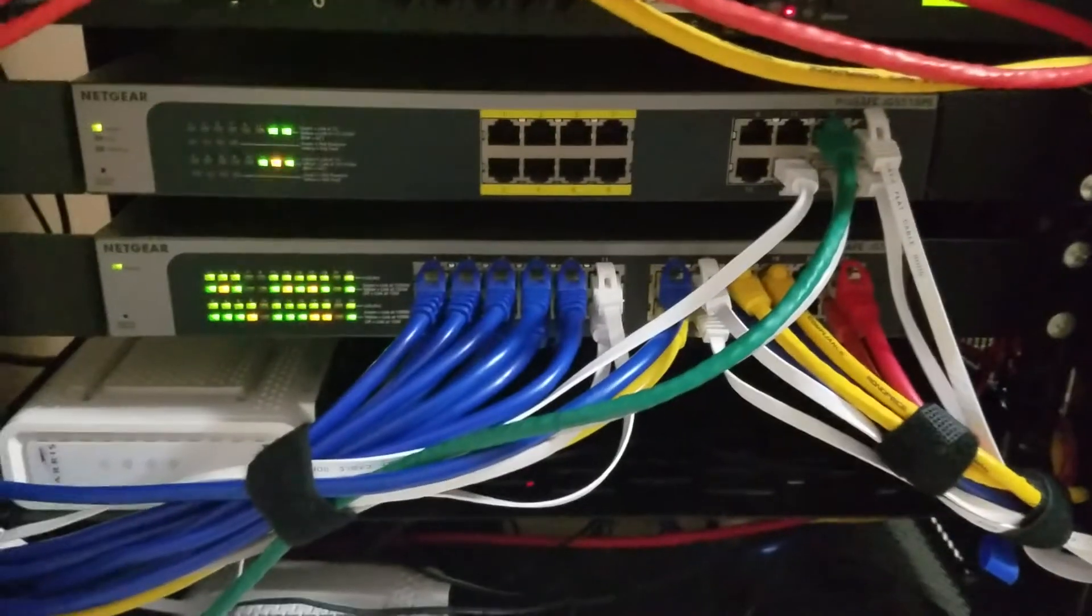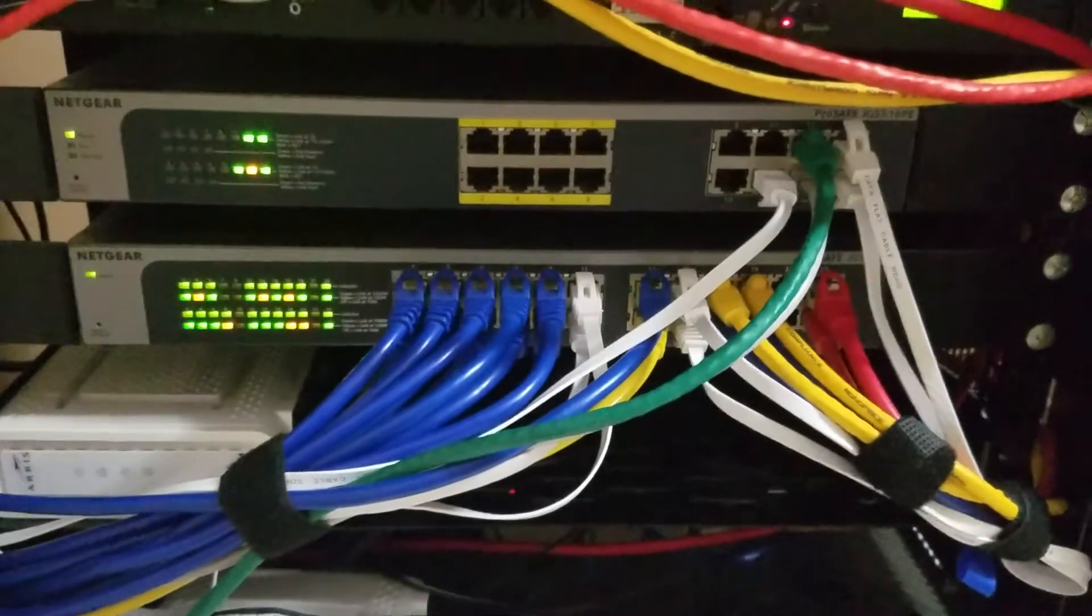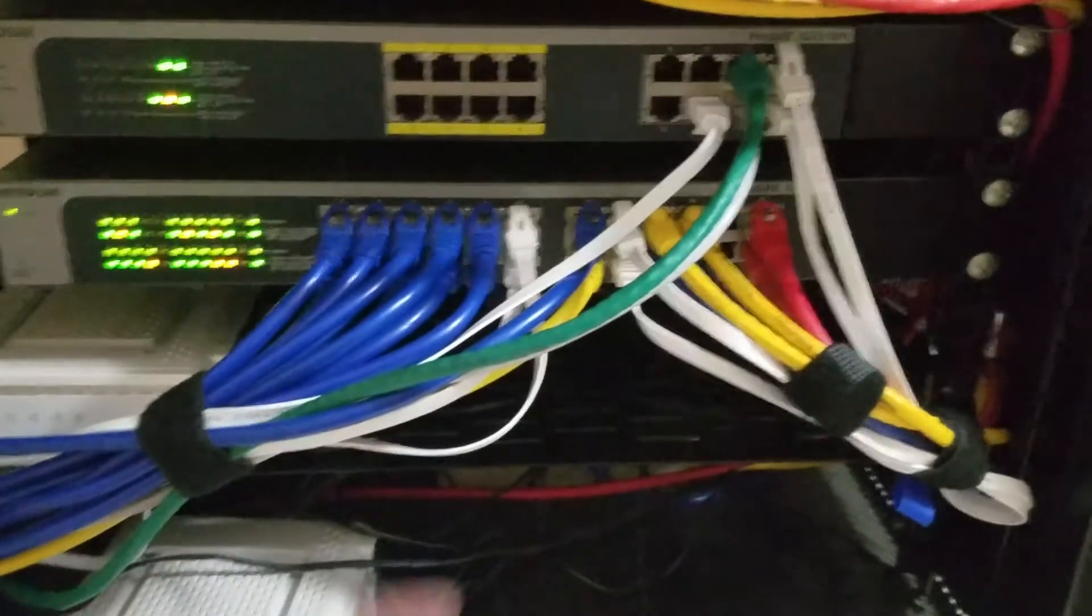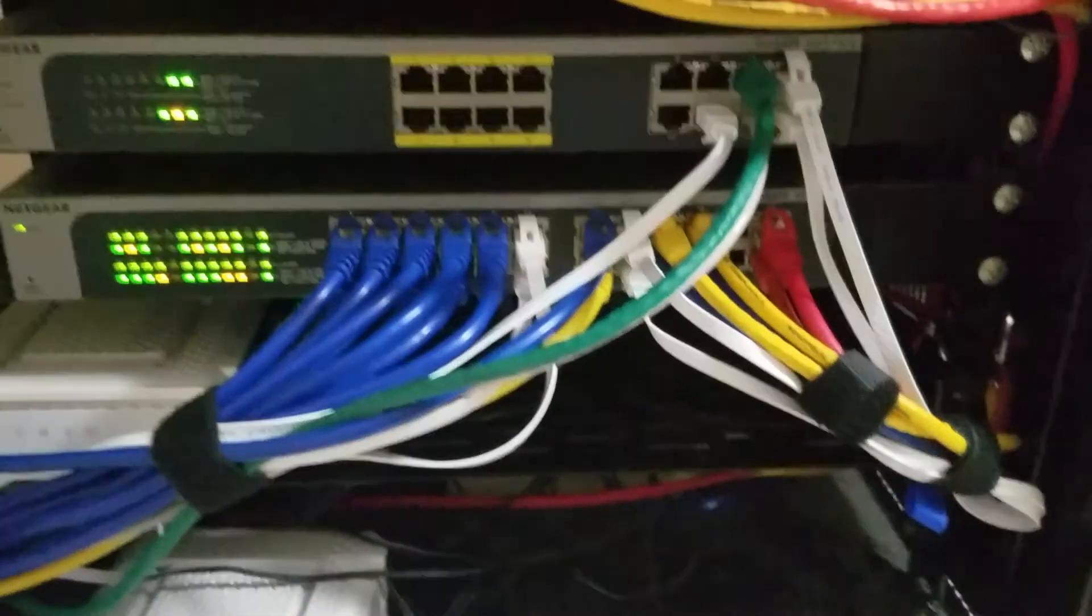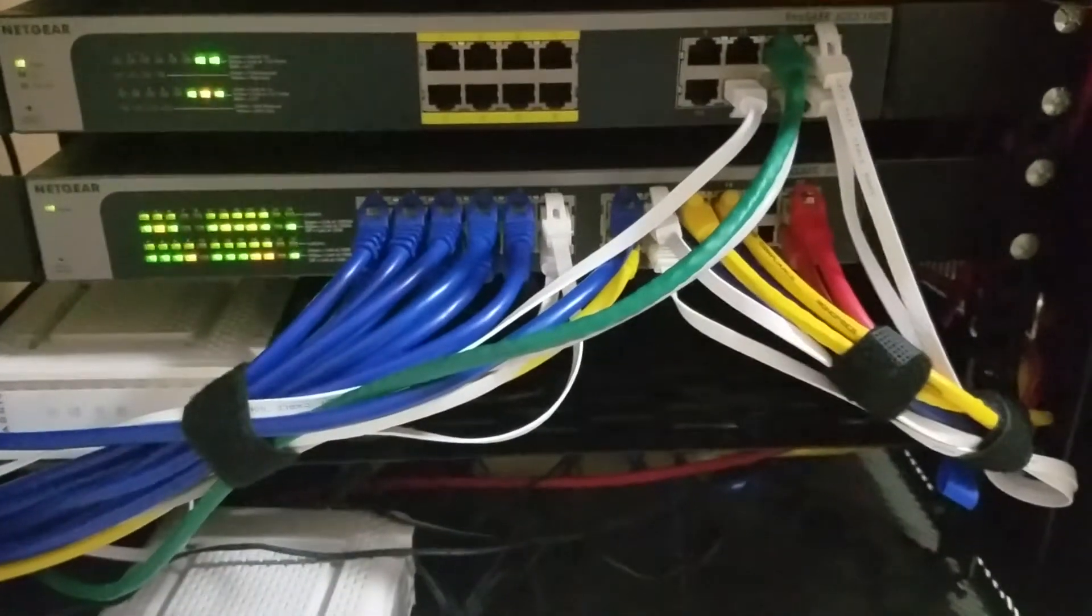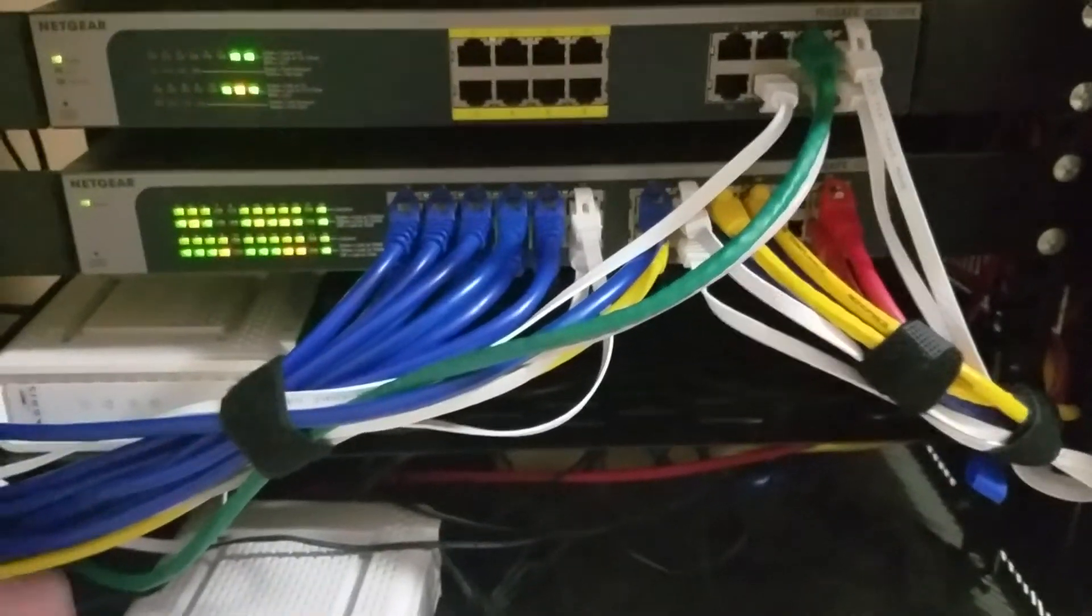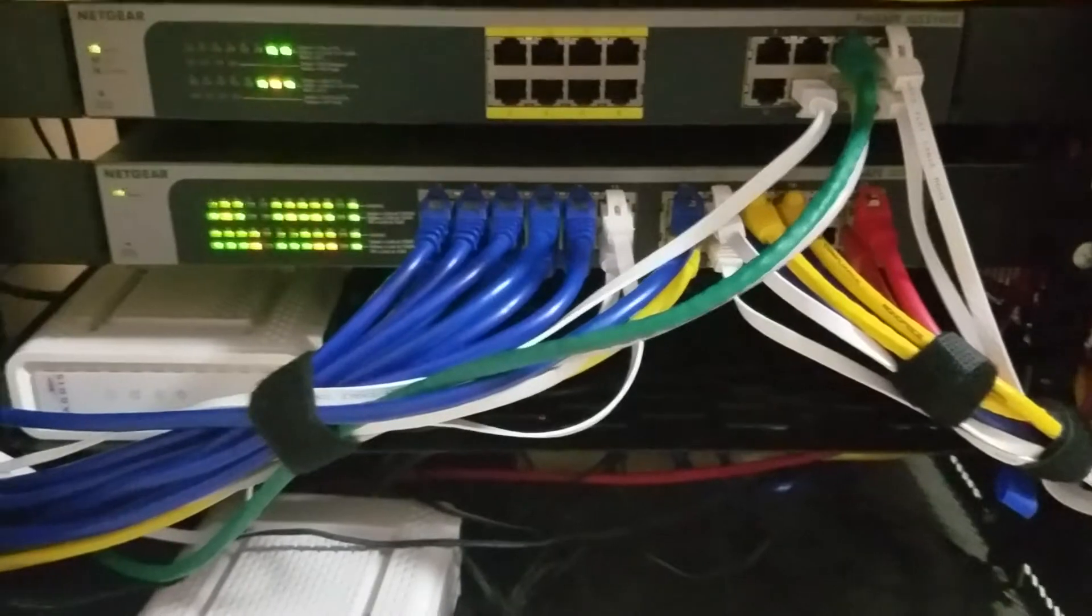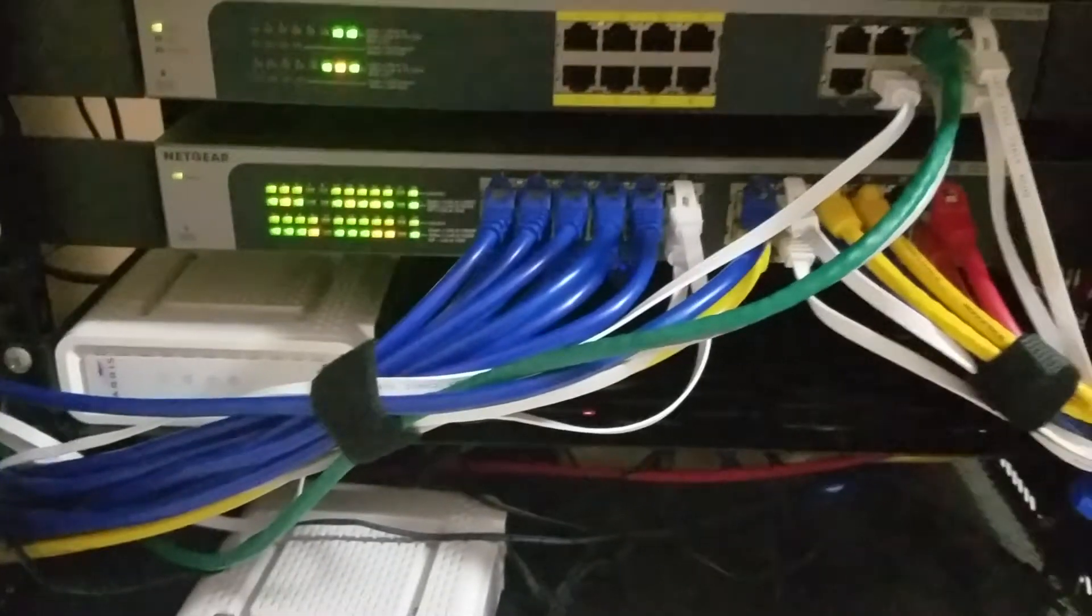Netgear PoE 8-port switch with an additional 8 ports, all gigabit. Another Netgear 24-port gigabit with VLAN setup.